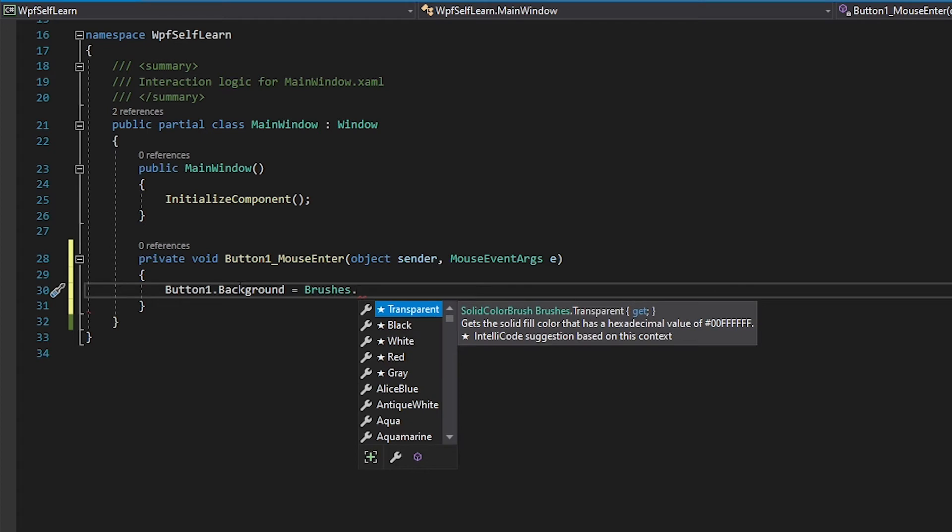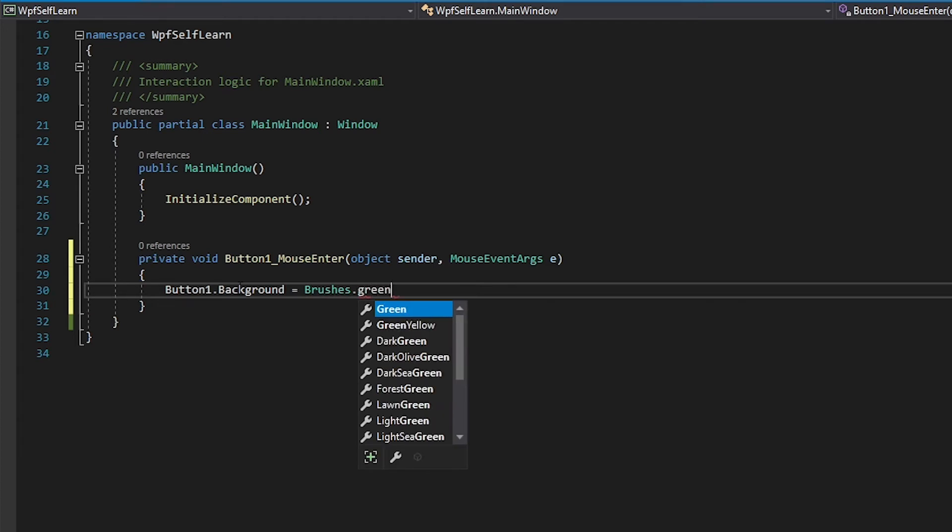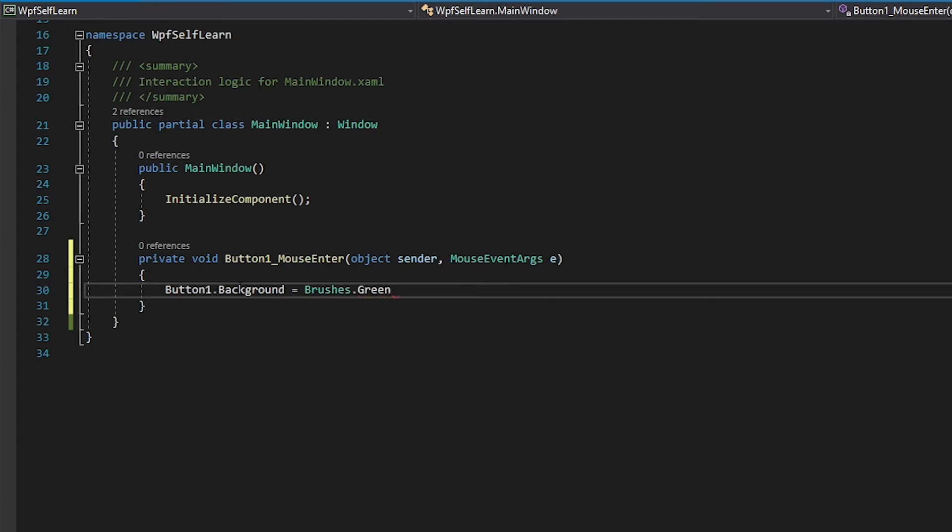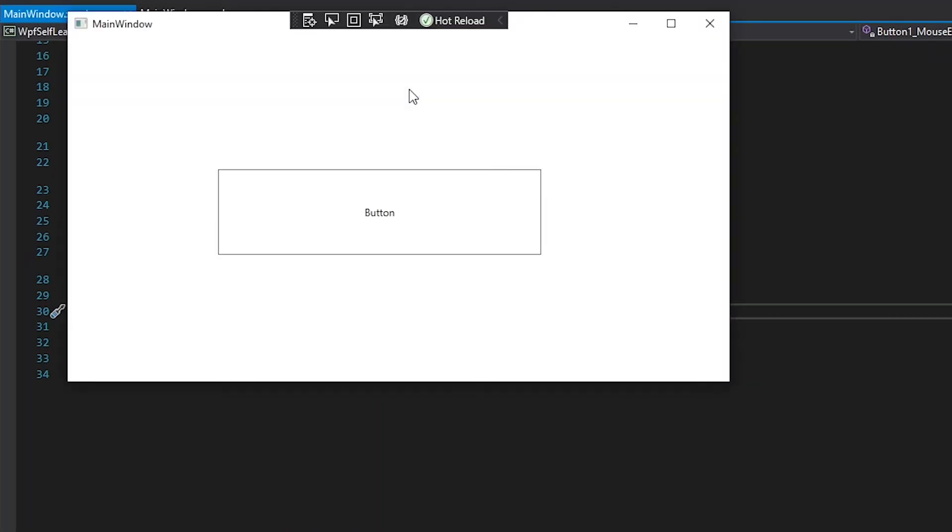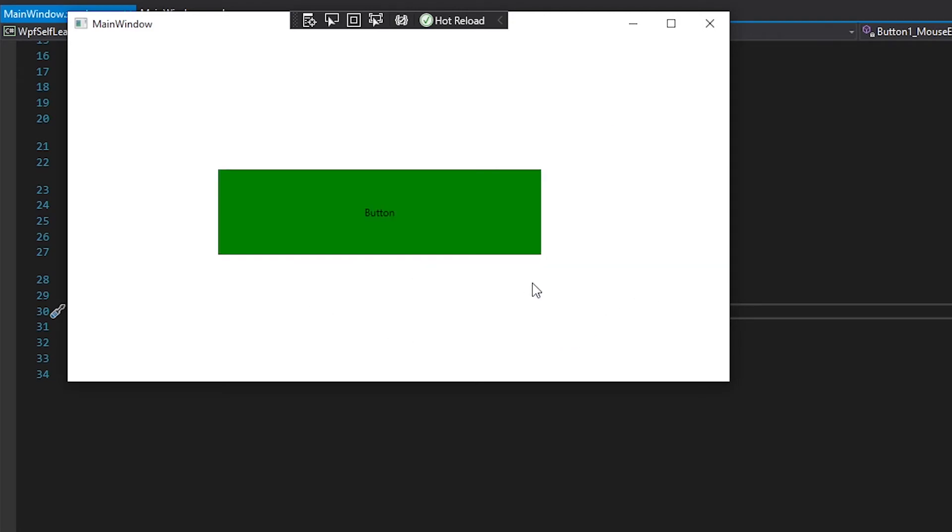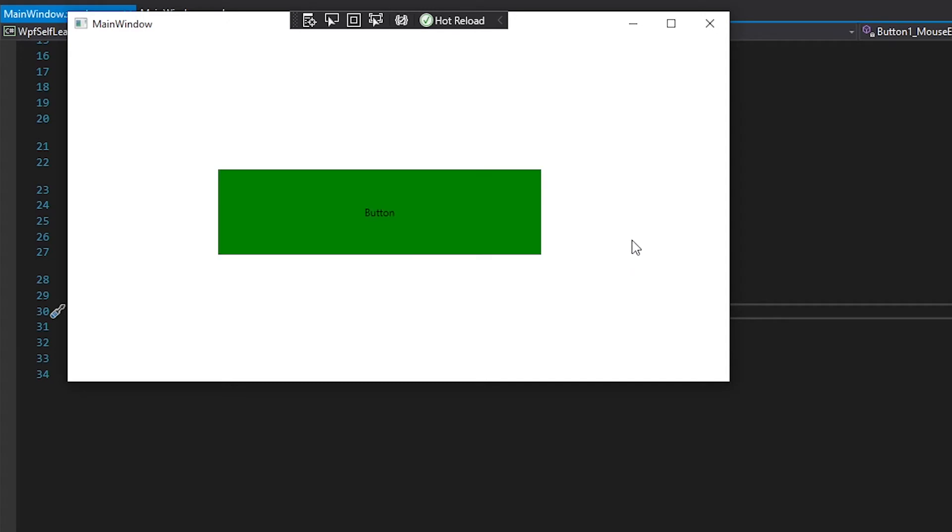There we go. Okay, now let's run this. Okay, nothing happens when I hover over it, it becomes green. So that is exactly what we want.